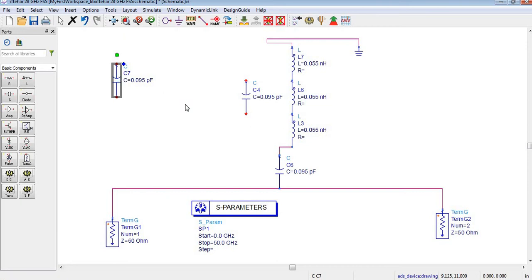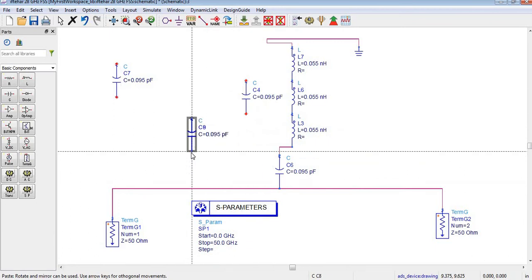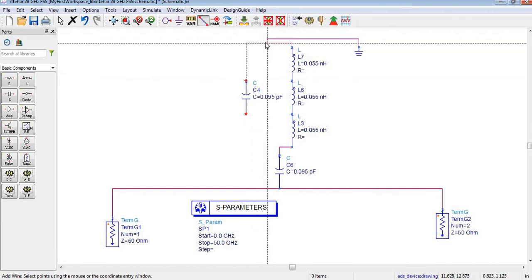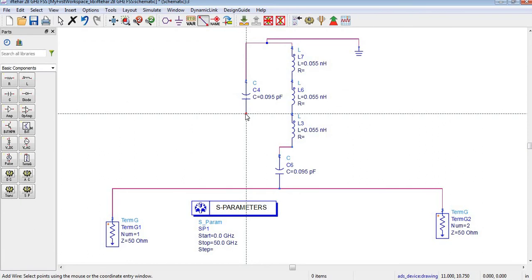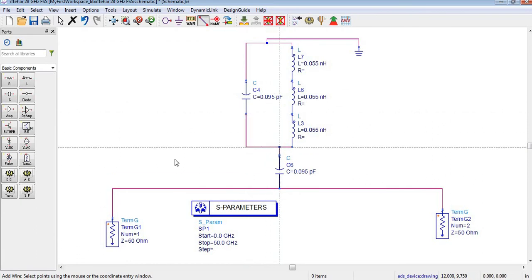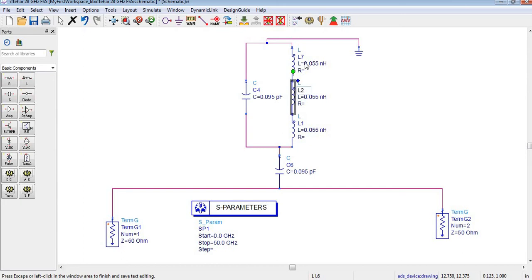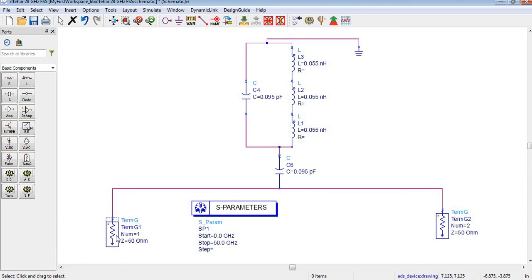You can copy it by pressing Ctrl+C and by pressing V you can place it where you want. I already have a capacitor here so I just need to connect it with my circuit using this line. Similarly, I will also connect it over here. Now these are our three inductors: L3, L6, and L7 — you can also rename them as L1, L2, and L3.